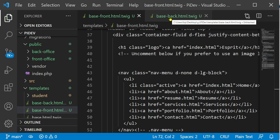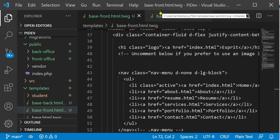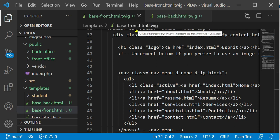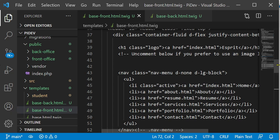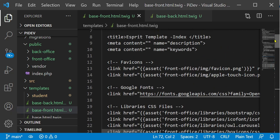Now we have to define the blocks in base_front or base_back that can be changed dynamically in the child template. In our case, two block areas are defined: the title and the body. Each block may be overridden by a child template; if it is not defined, it will be left with its default content.